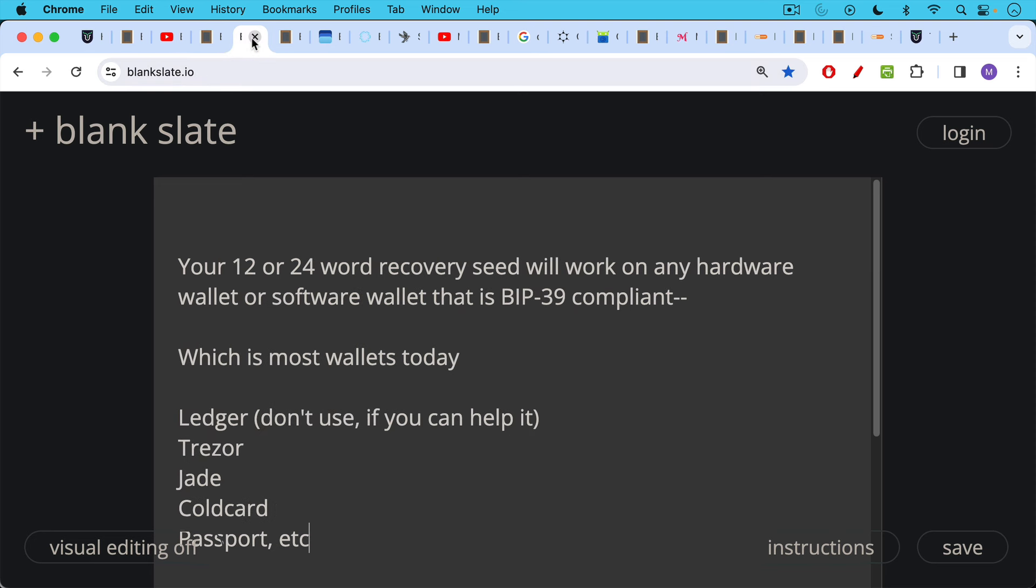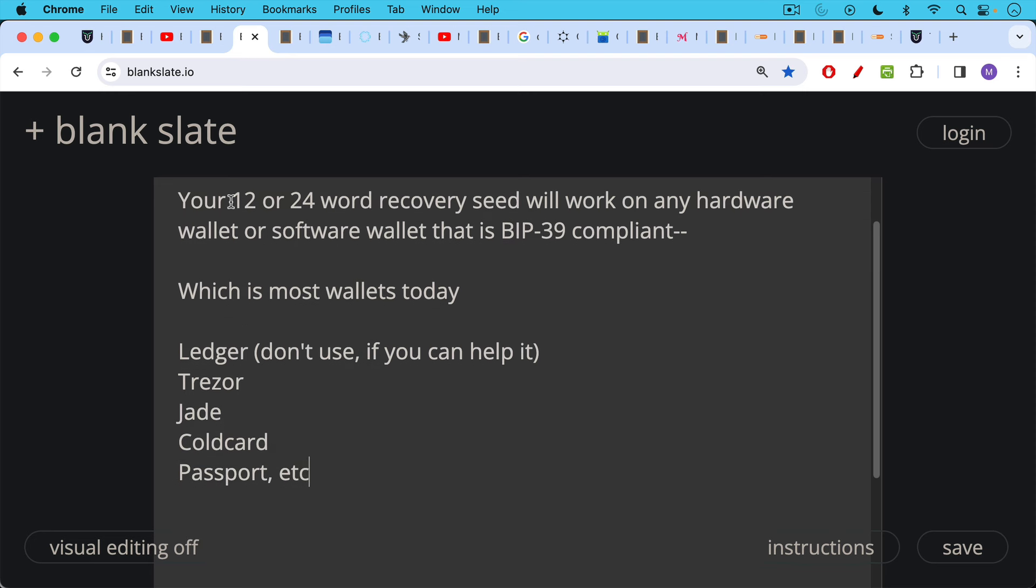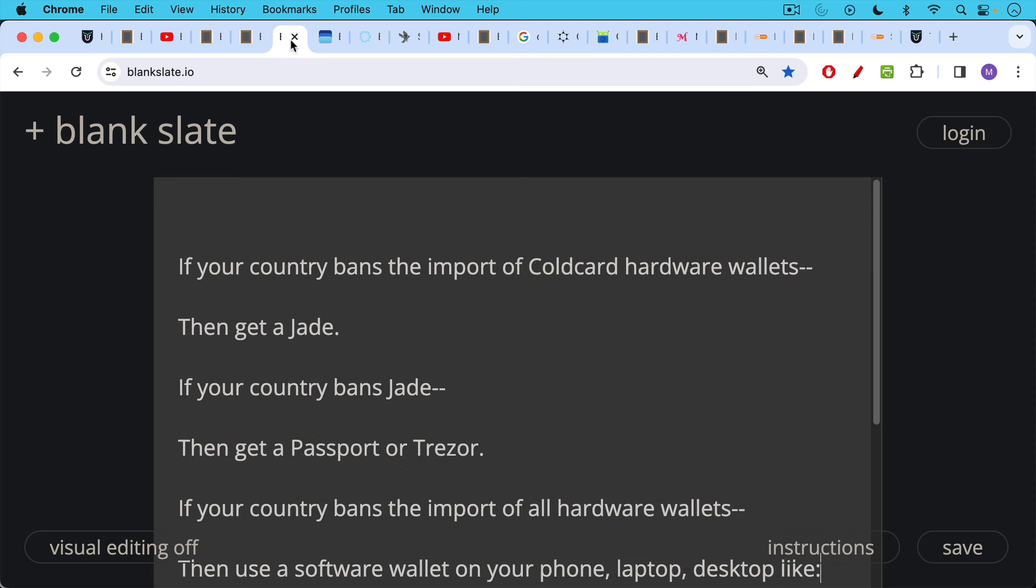Now this is what the question is about because these are normally stored on hardware wallets. If you want to store them in cold storage to keep them from touching the internet, your 12 or 24 word recovery seed, this is really good news, will work on any hardware wallet or software wallet that is BIP 39 compliant, which most of them are these days. Most wallets, the Ledger, don't use a Ledger if you can avoid it, though in an emergency you could. Ledger, Trezor, Jade, cold card, passport, and there are many others.